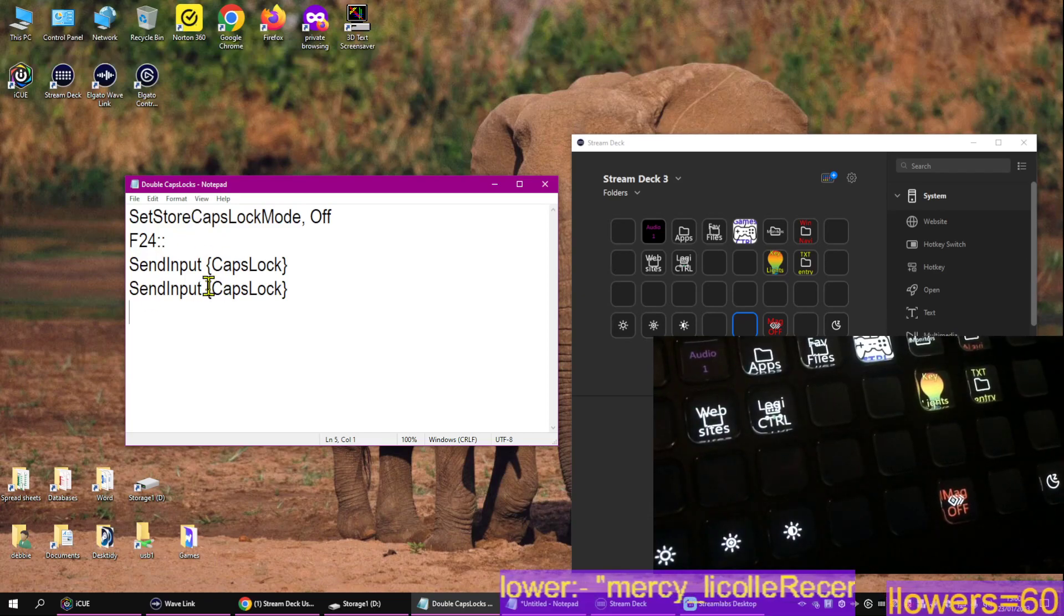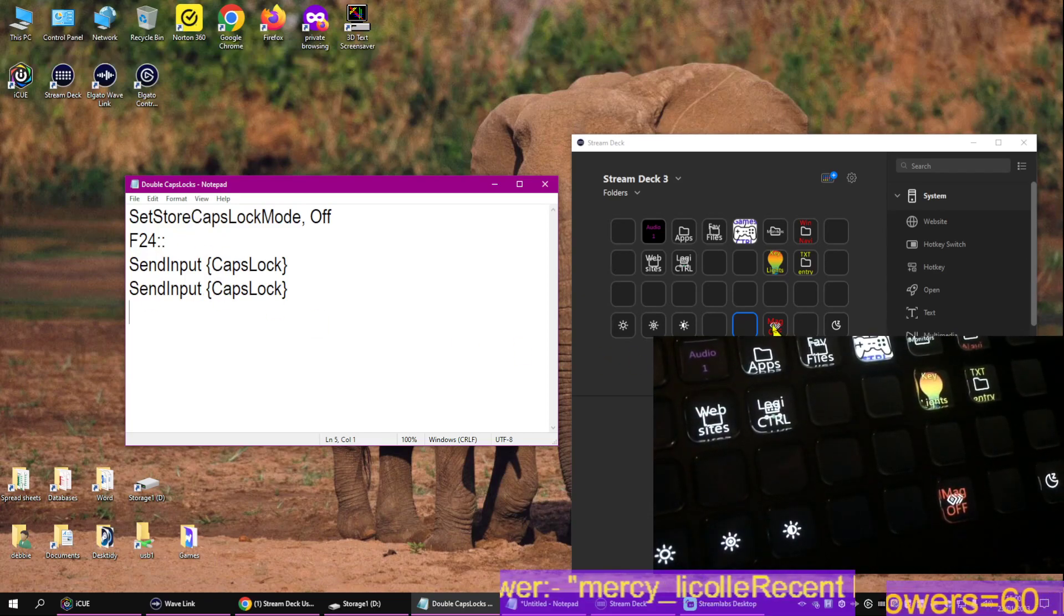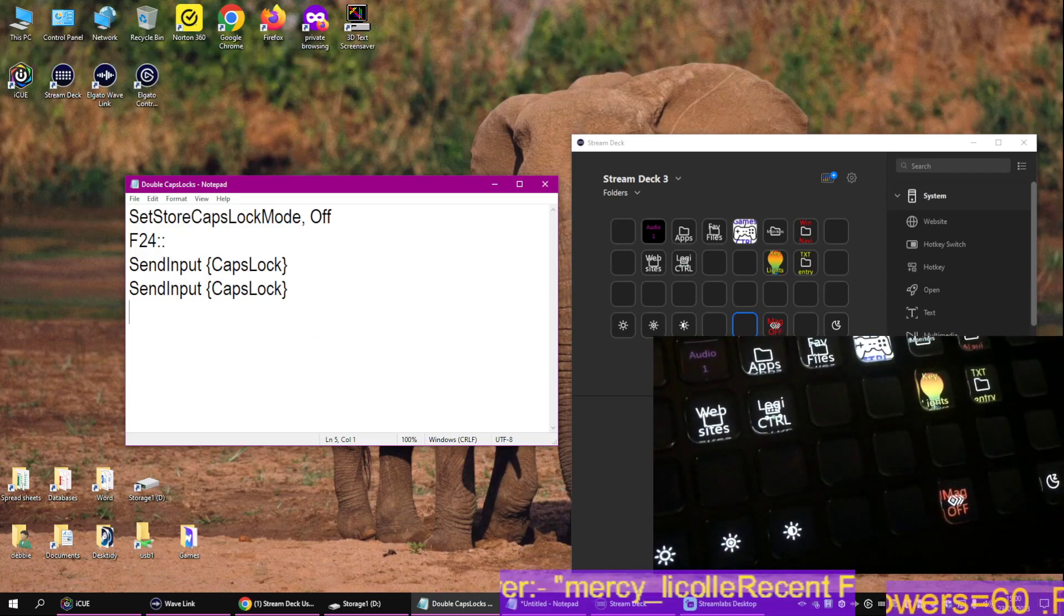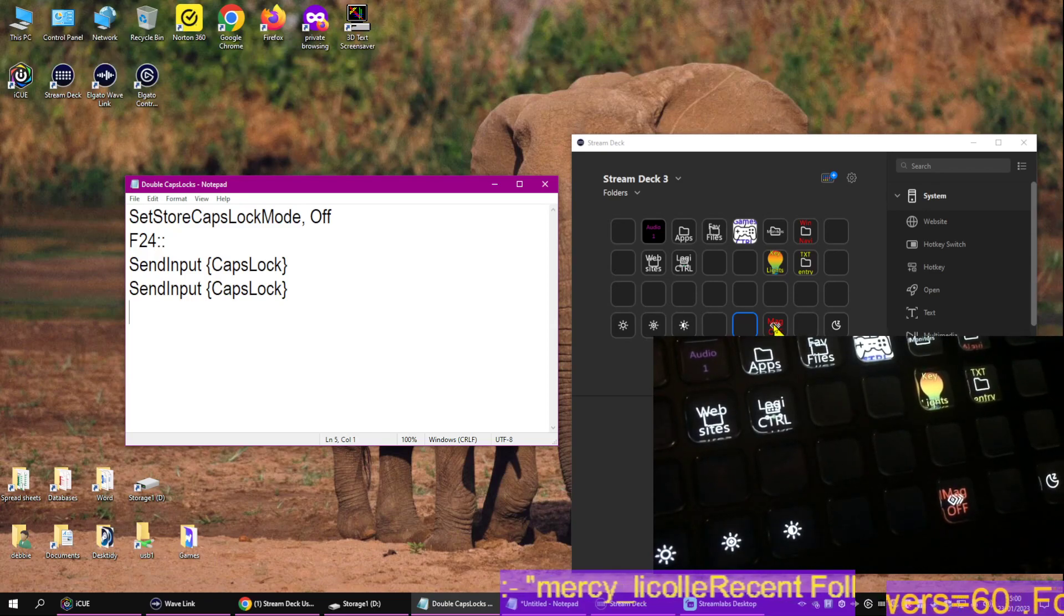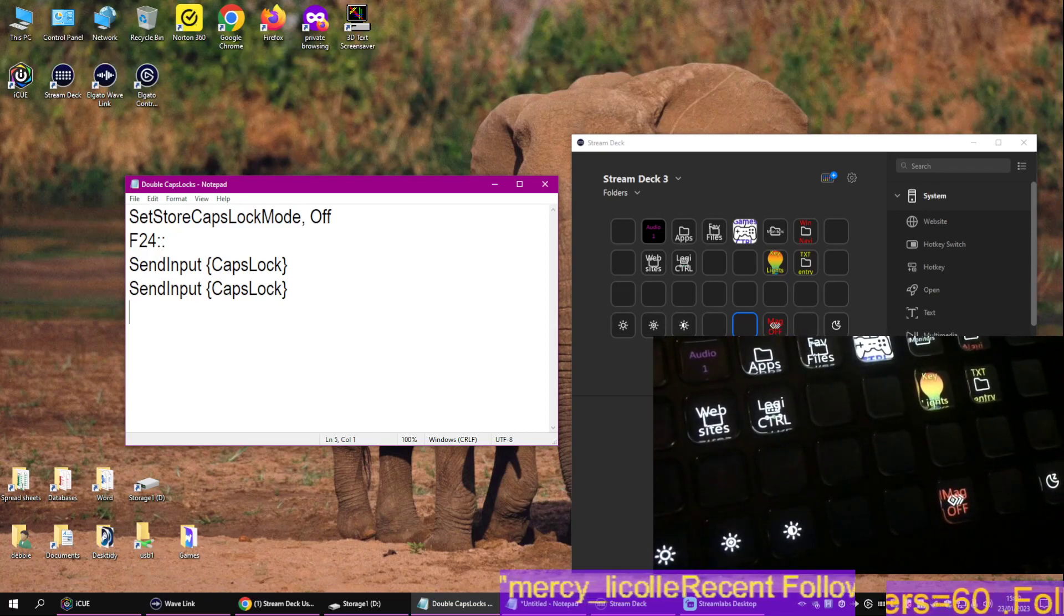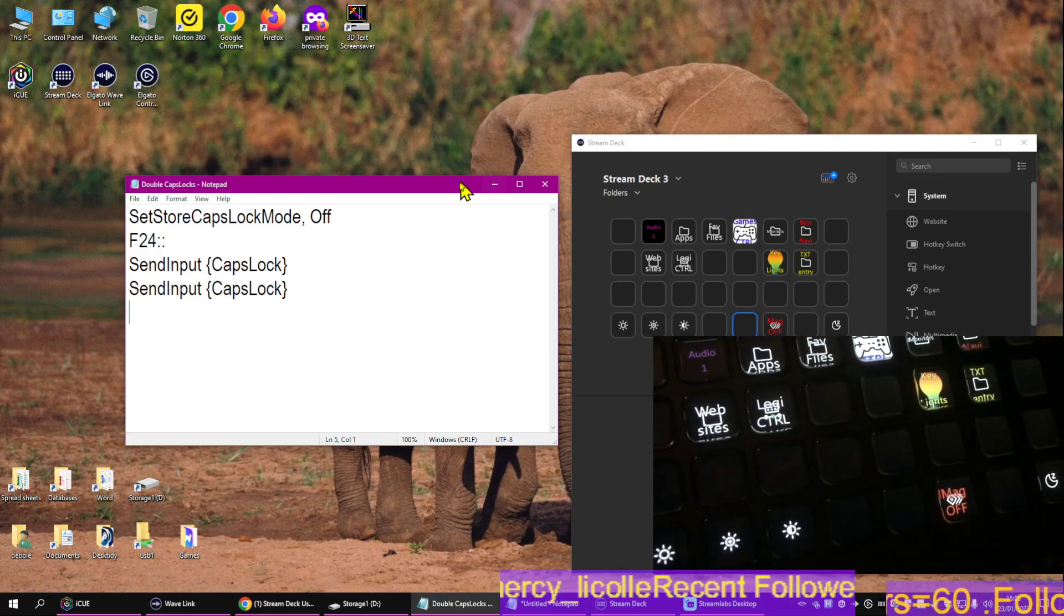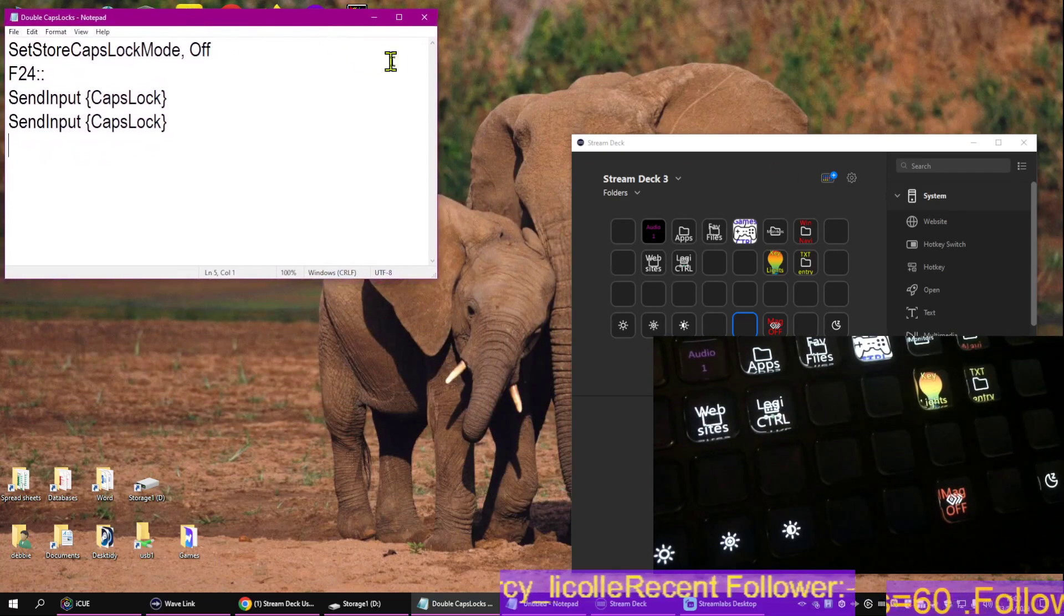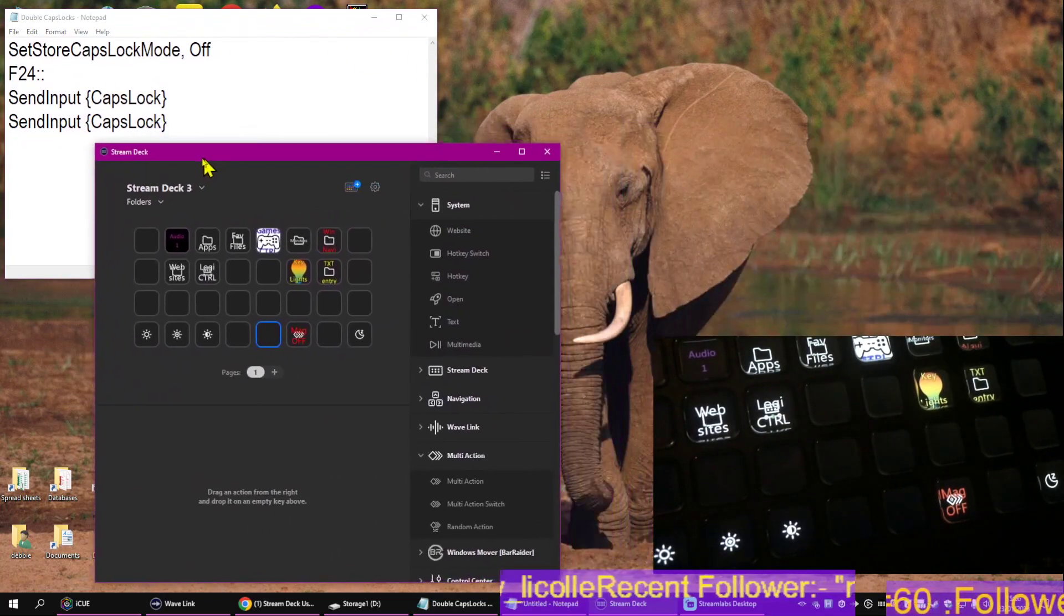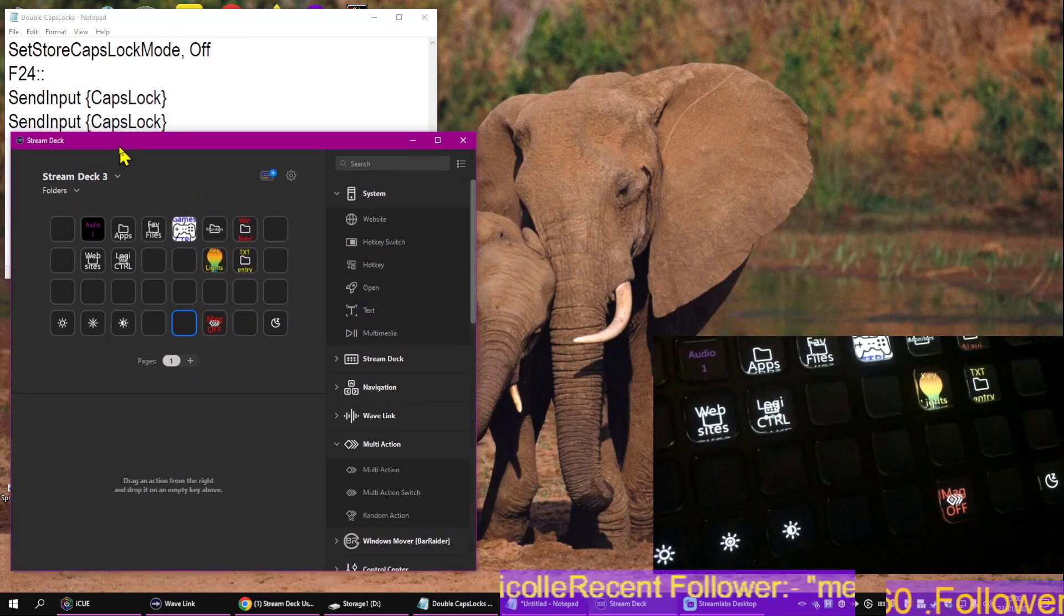Once you've got the script, I've done it using a multi-action switch. Hang on, I fall for this every time I do one of these videos. Let me take it over here so you can see it.